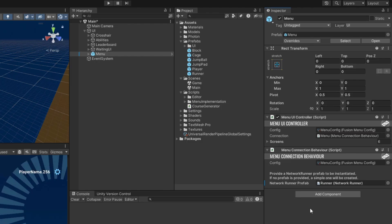At this point, we could already run the game and create a room through the menu, which would then instantiate a runner from the prefab we just gave it, but there wouldn't be anything to see or do in it, so let's spawn some players.